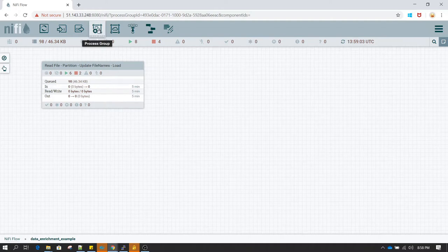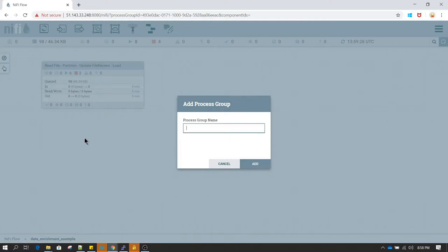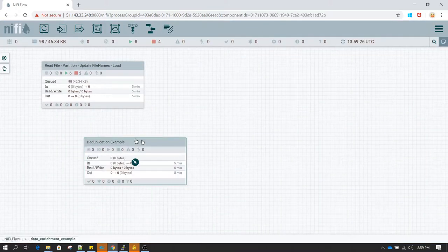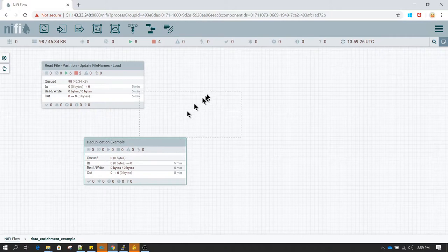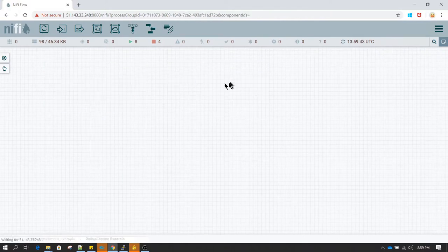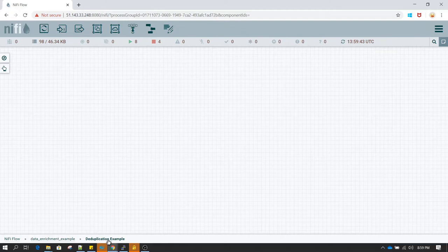So now what we will do is we will create another processor group. And here we will be discussing about split record, and also we will be discussing about file duplication and record level duplication. So let me rename it to duplication example. If we double click on this process group we will be going inside that processor group. So now if you notice we are inside the duplication example.